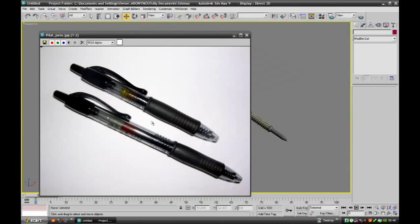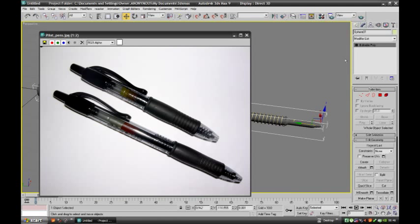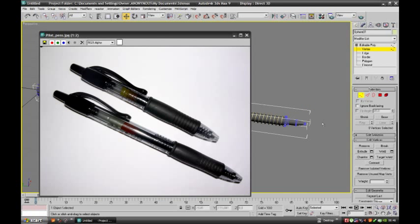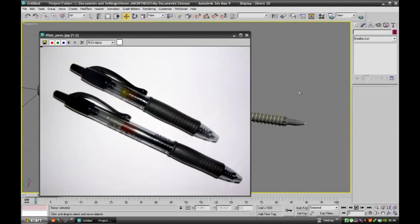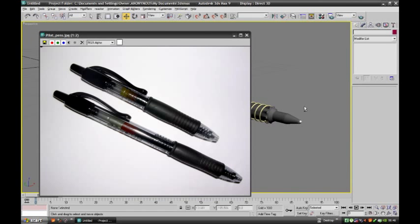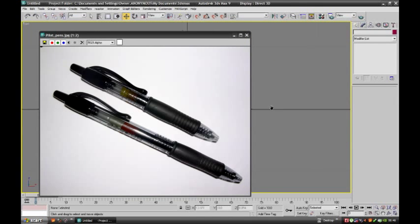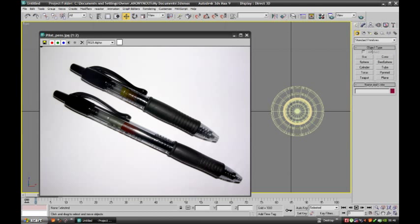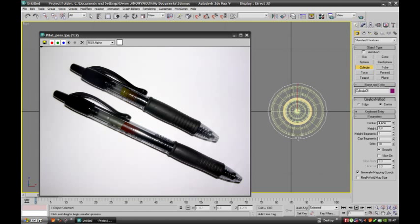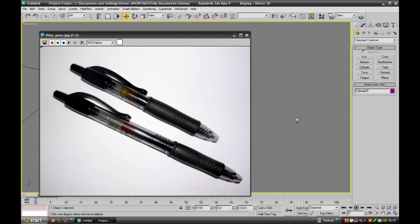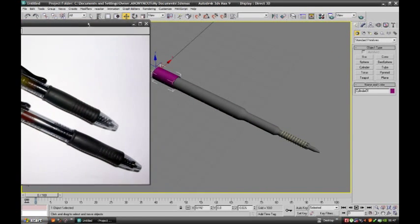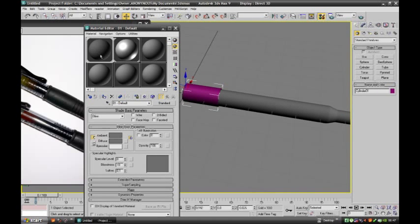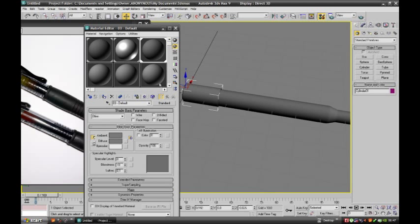And we have to create a body of this pen. Just observe over here, this part will come close to spring. So apply smoothness. And now we will create body. Again select cylinder. This much is enough. Go to perspective view.